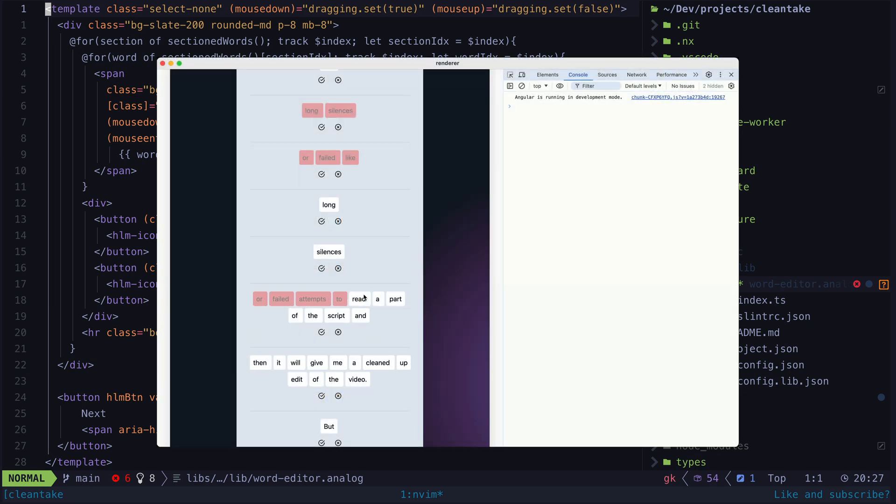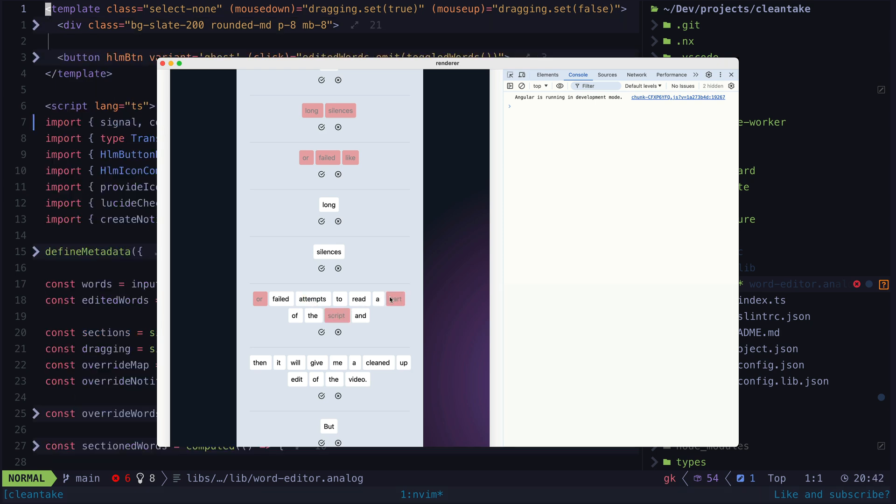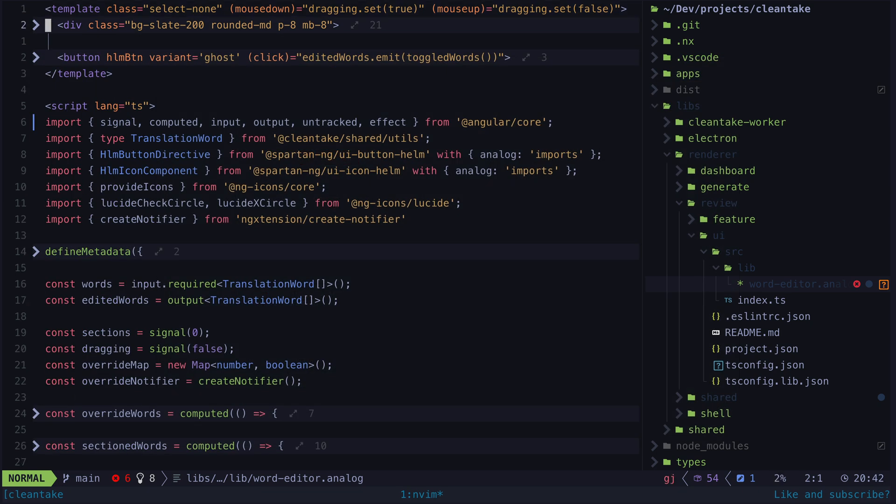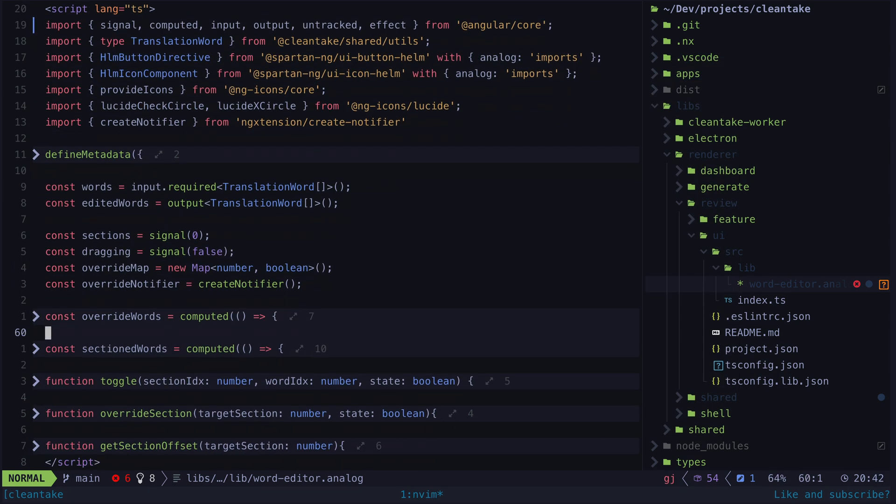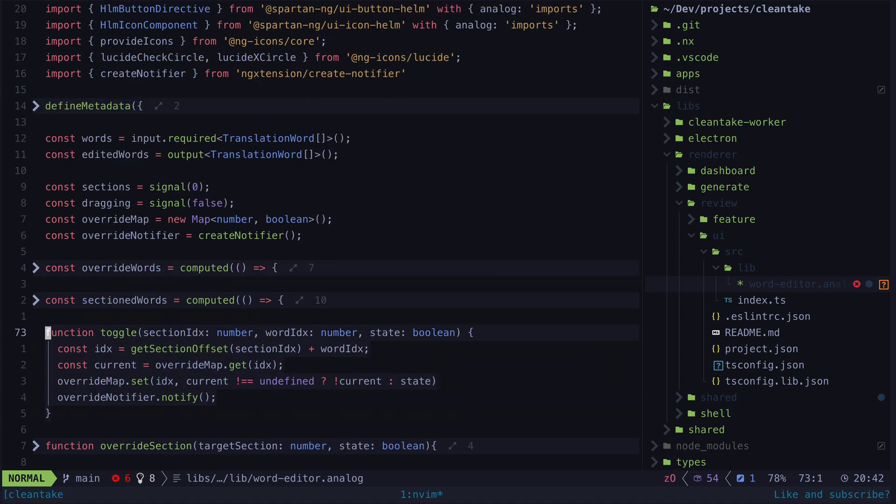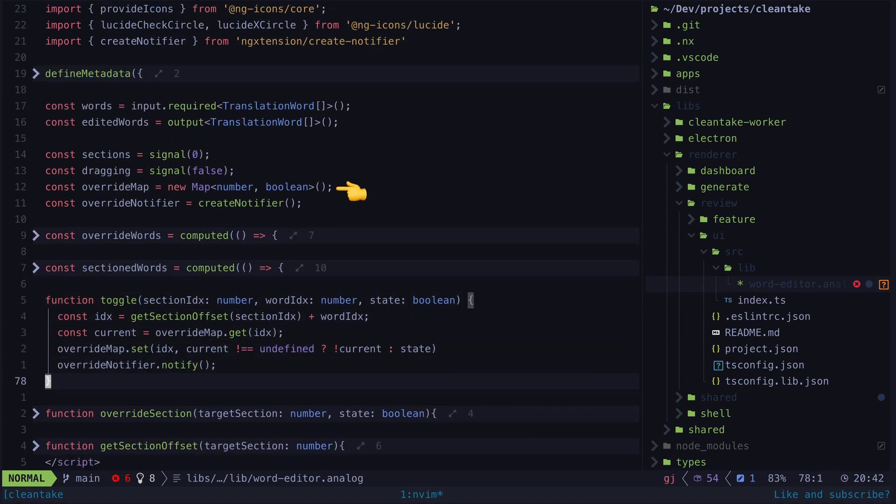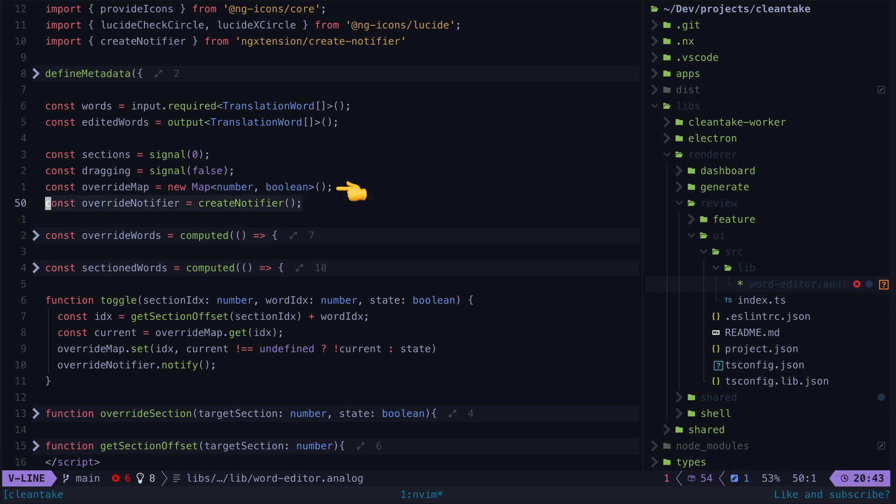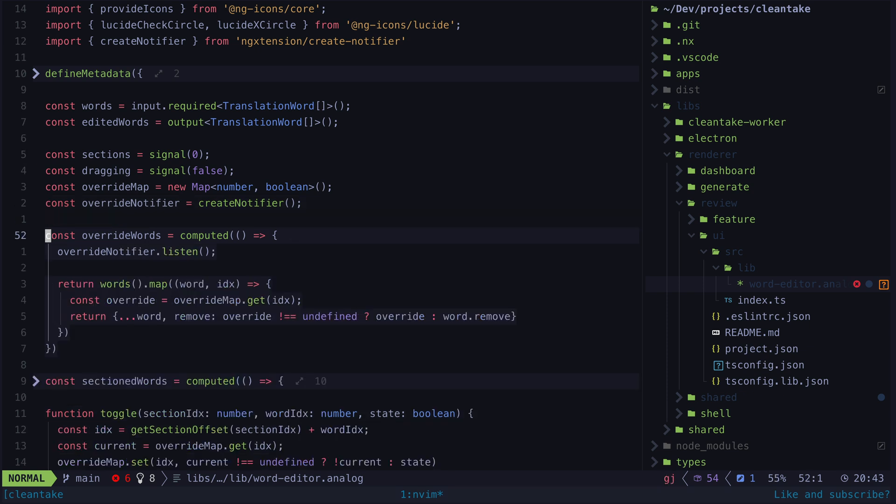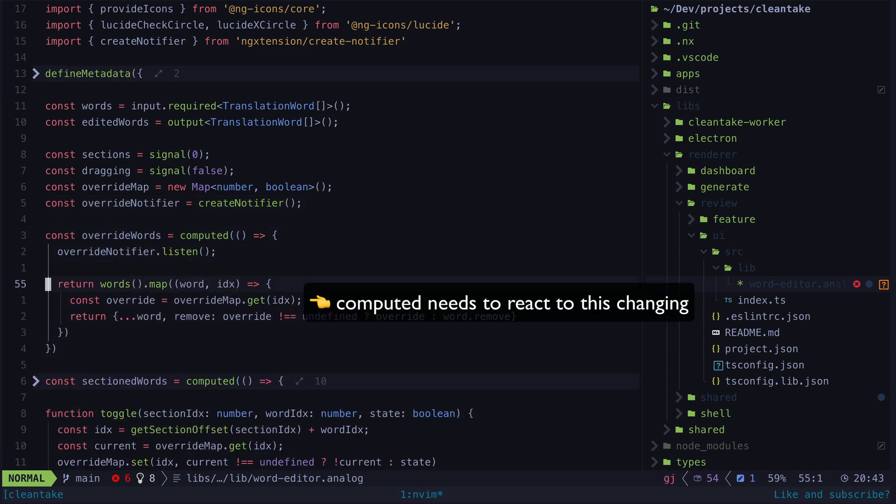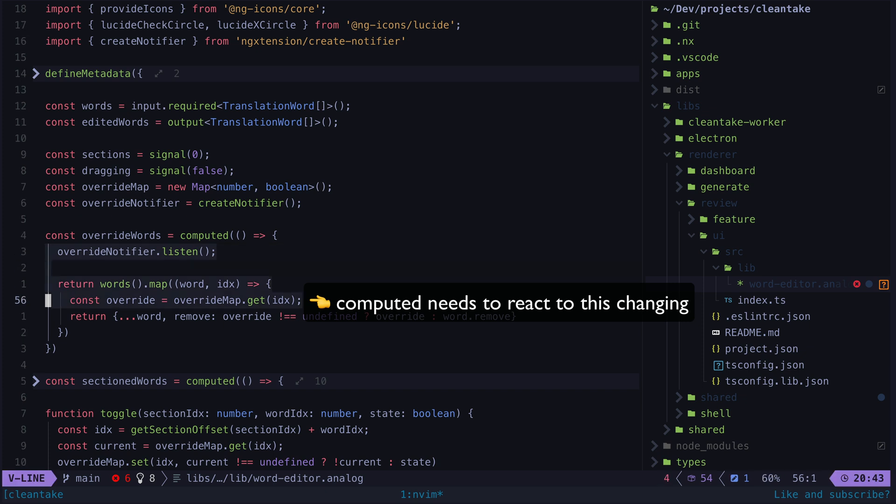And that's all we need to do to get this somewhat complex looking dragging interaction working. Then there is the toggle functionality itself which is also interesting and involves the use of the create notifier utility from ng extension. The basic idea is that we have this override map, and if we want to modify the state of a particular word we will add its ID to this override map along with the state it should be in. The problem is that we want to react to this override map changing in computed signals.